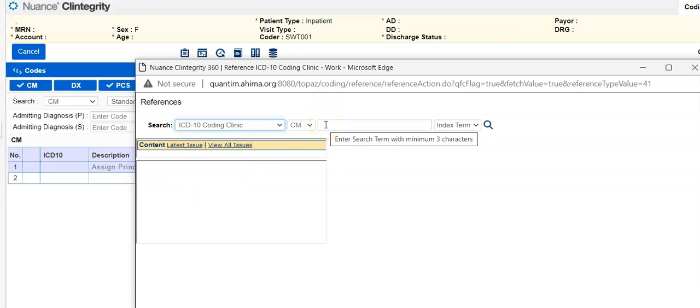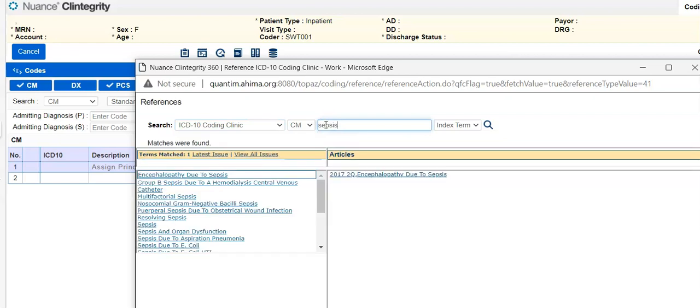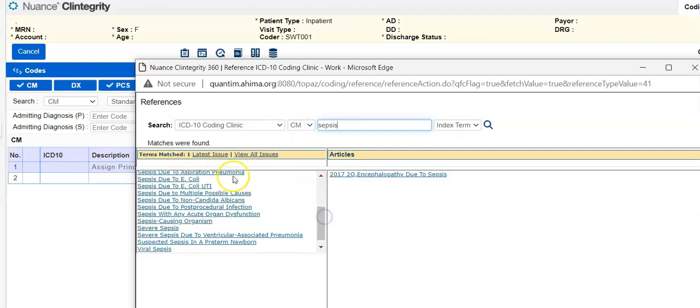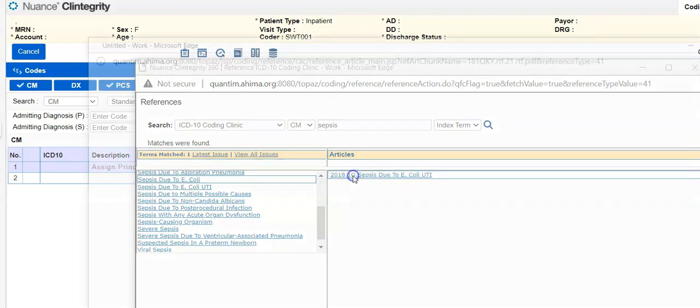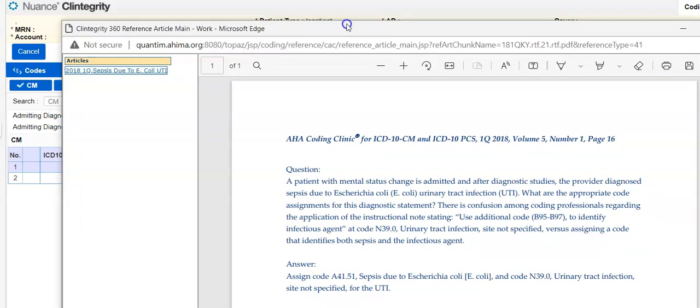Or if there's a topic you're interested in searching, like sepsis, you can come here and hit search. So here's all the information about sepsis, sepsis due to E. coli, for example, that was in 2018. We can click on that. It brings up the coding clinic referencing that.